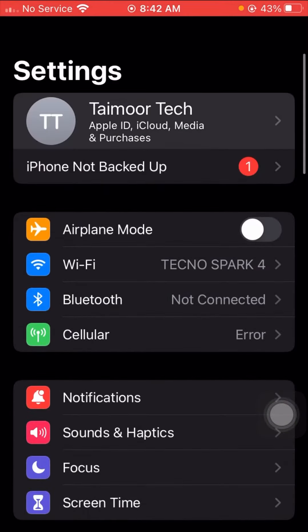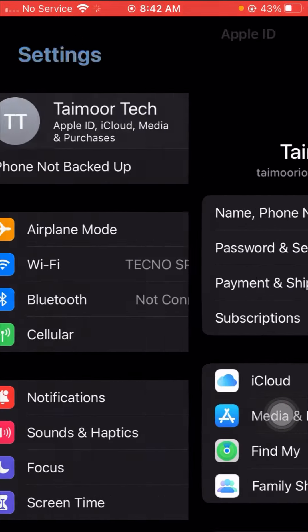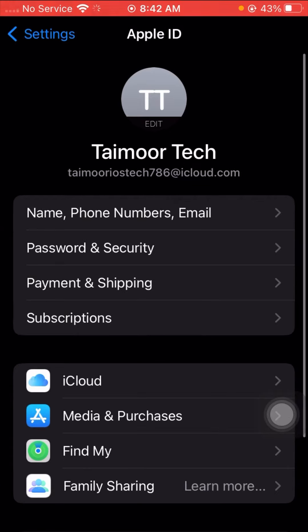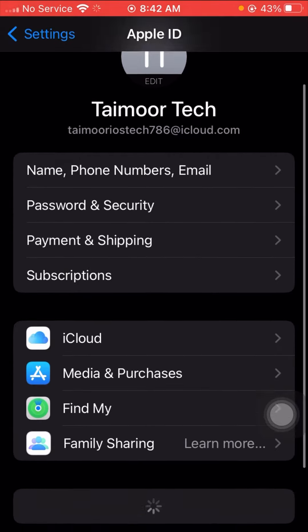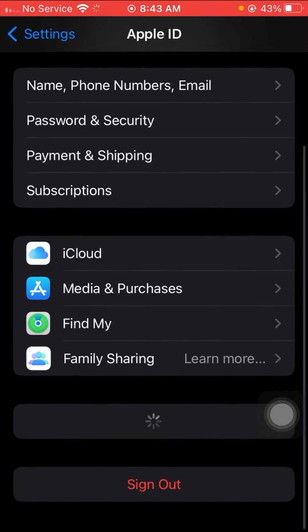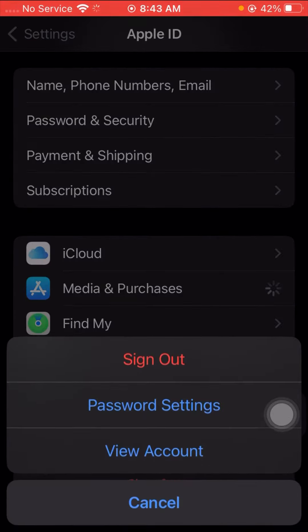First of all, go to your Settings app. Here you have to tap on your Apple ID, and after that scroll down and tap on the Media and Purchases option.